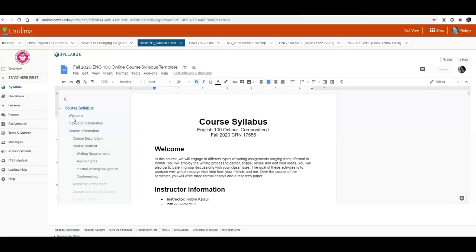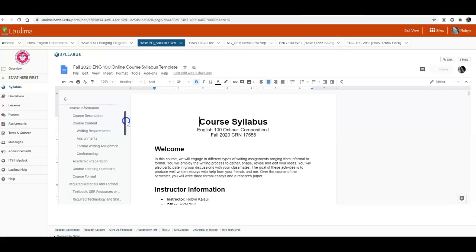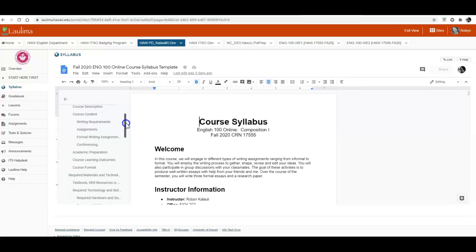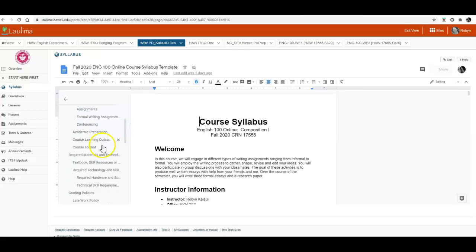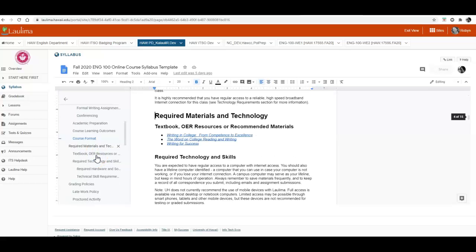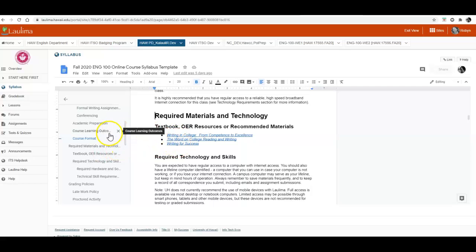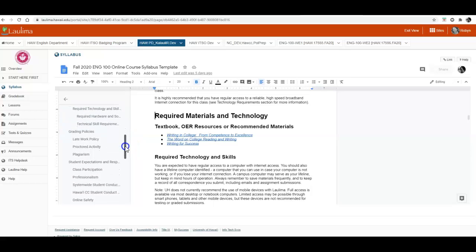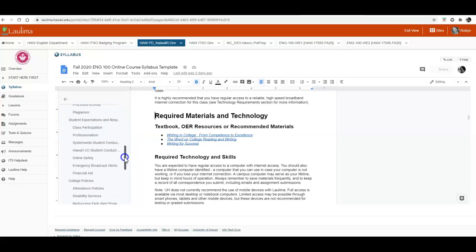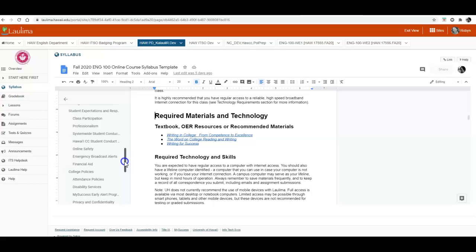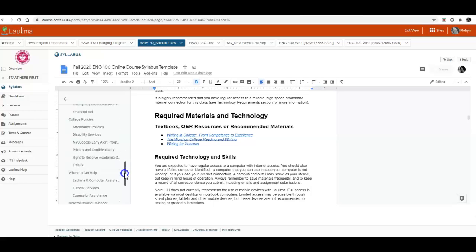So you can scroll down and, for example, if you are interested in the different books or you want to look up the required books, you can go to this heading 'Required Materials and Technology' and that will take you to the links for our textbooks. I'm just going to scroll down and you can take a look at all of the different information contained within the syllabus.